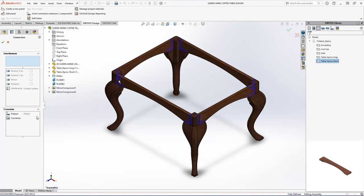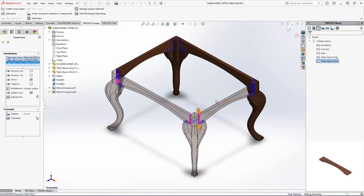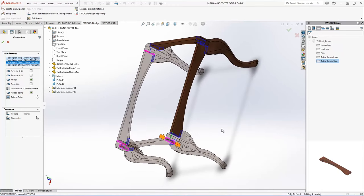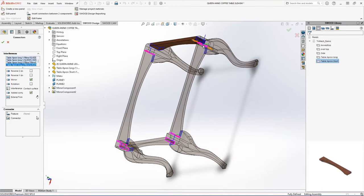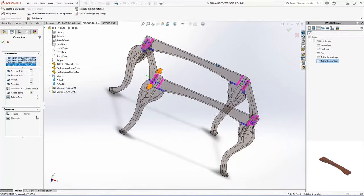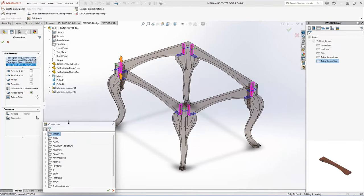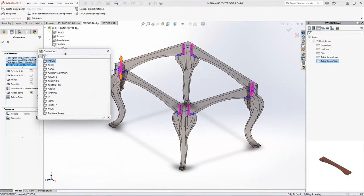So I'm going to pick where I want to put my joinery in. So those are the areas there I'm going to put joinery in, and I'm going to do a traditional mortise and tenon.